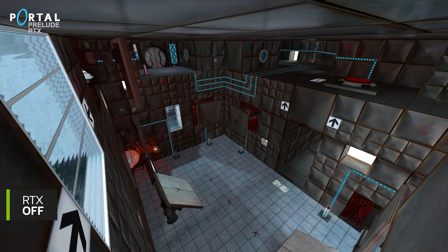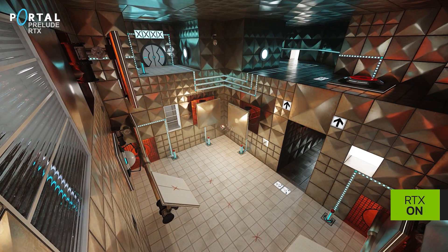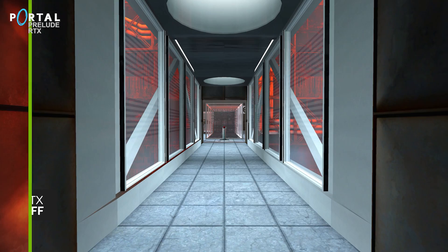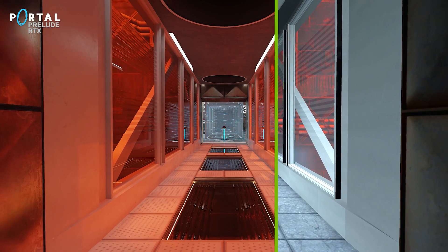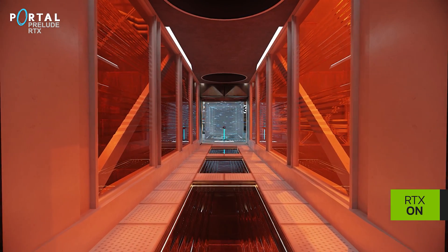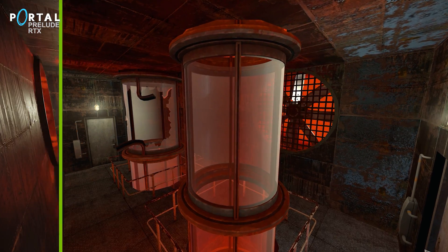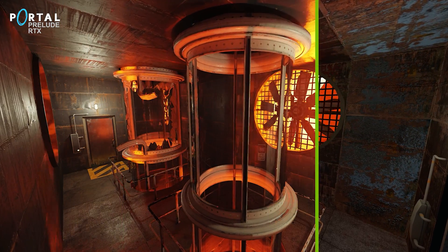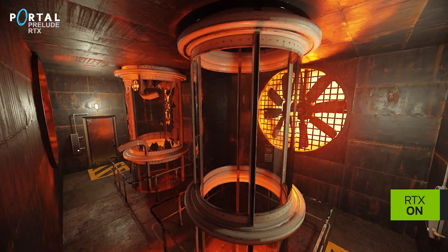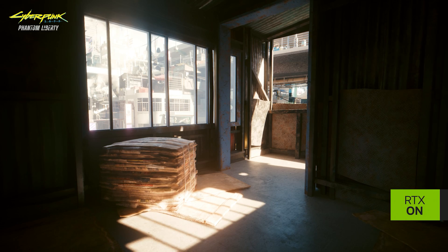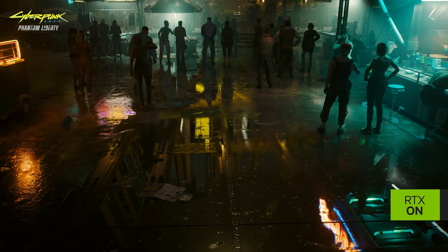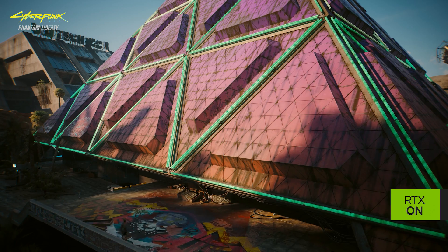First let's briefly go over what ray tracing is. It's essentially a method of graphics rendering that simulates the physical behavior of light. This enables much more realistic environments in games including global illumination, reflections, shadows, and more.